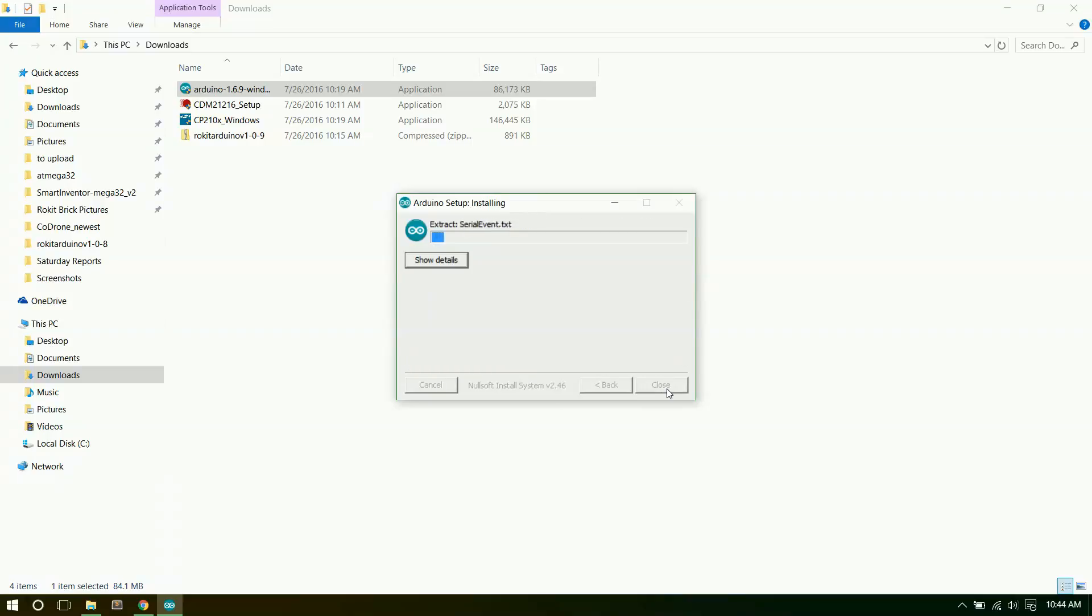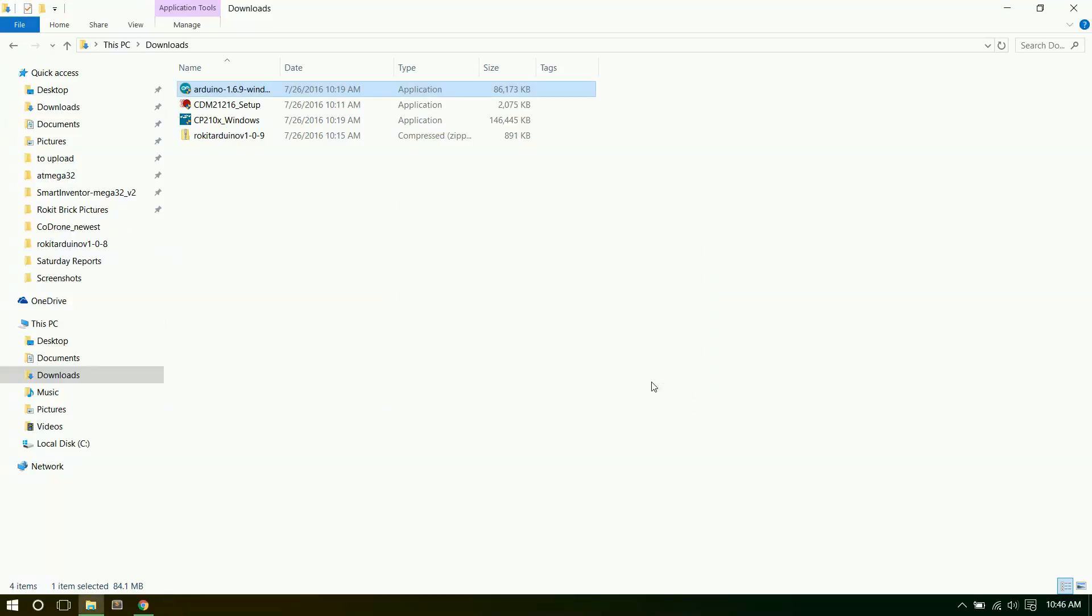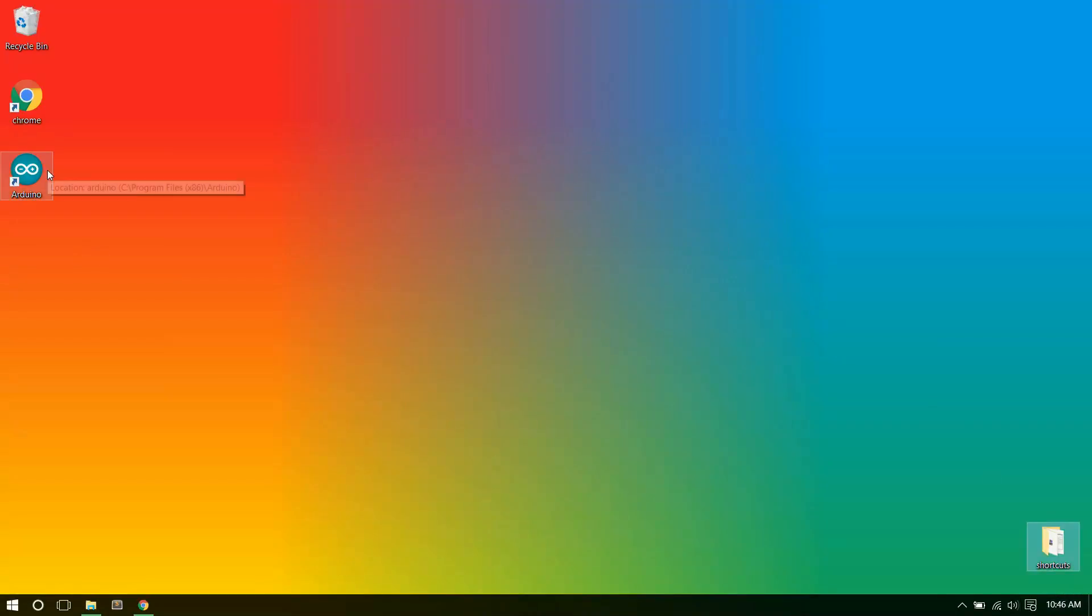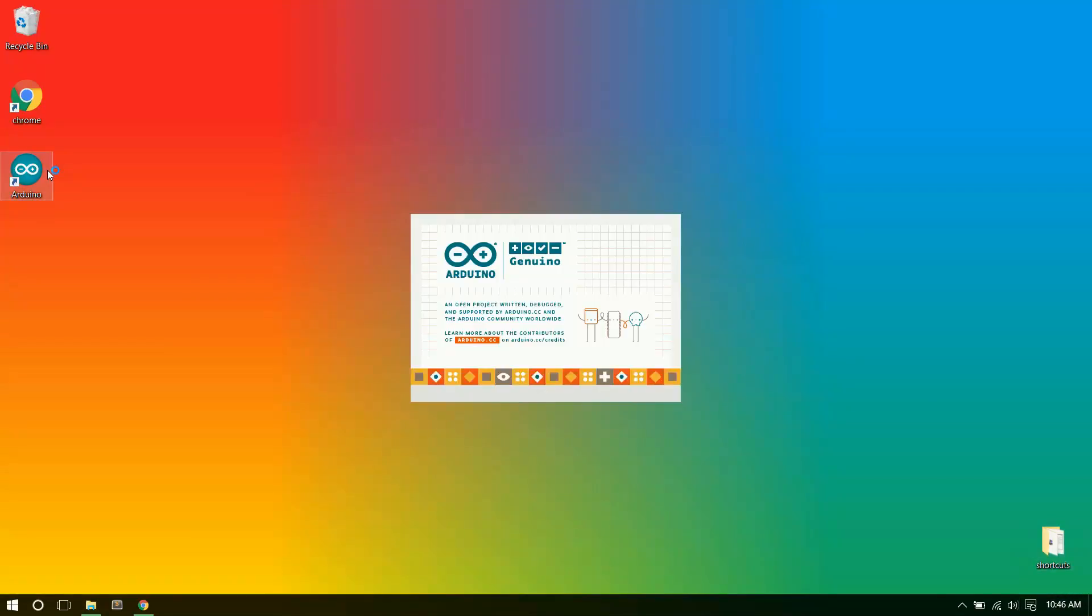And it should be good to go. So we'll just go through and do the installation files. Now you can just hit close. And if we go to the desktop we should see the Arduino right here.